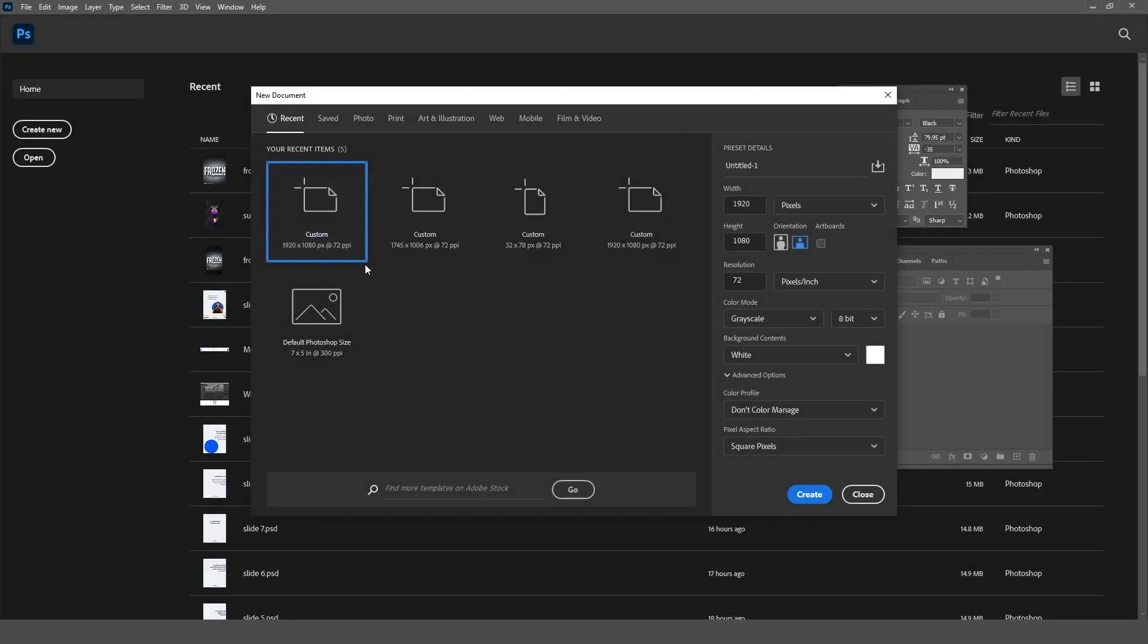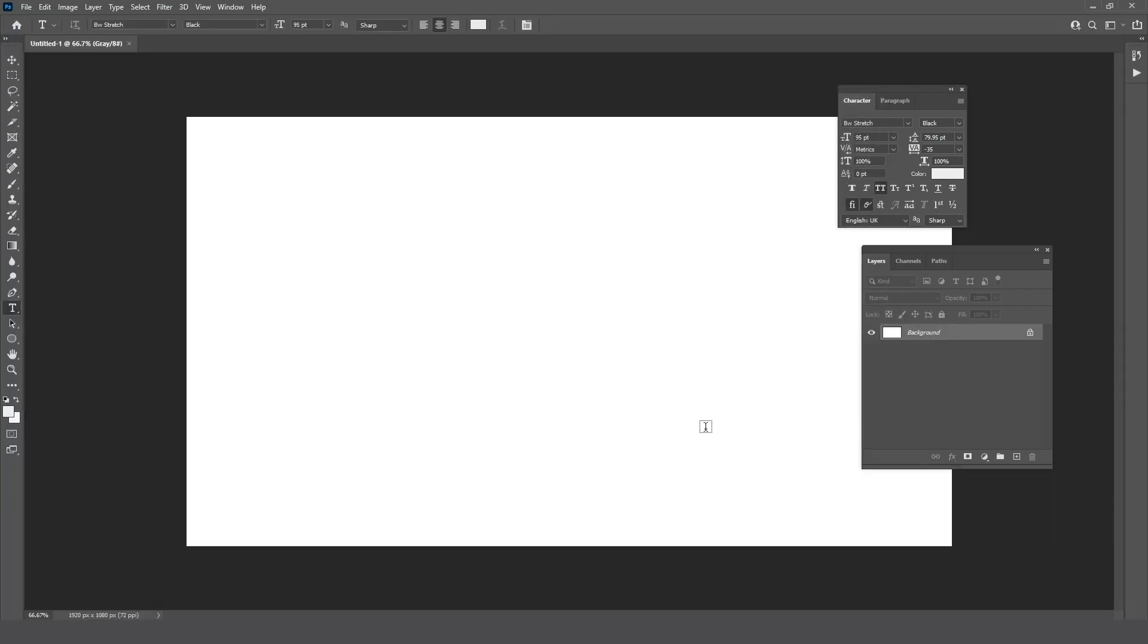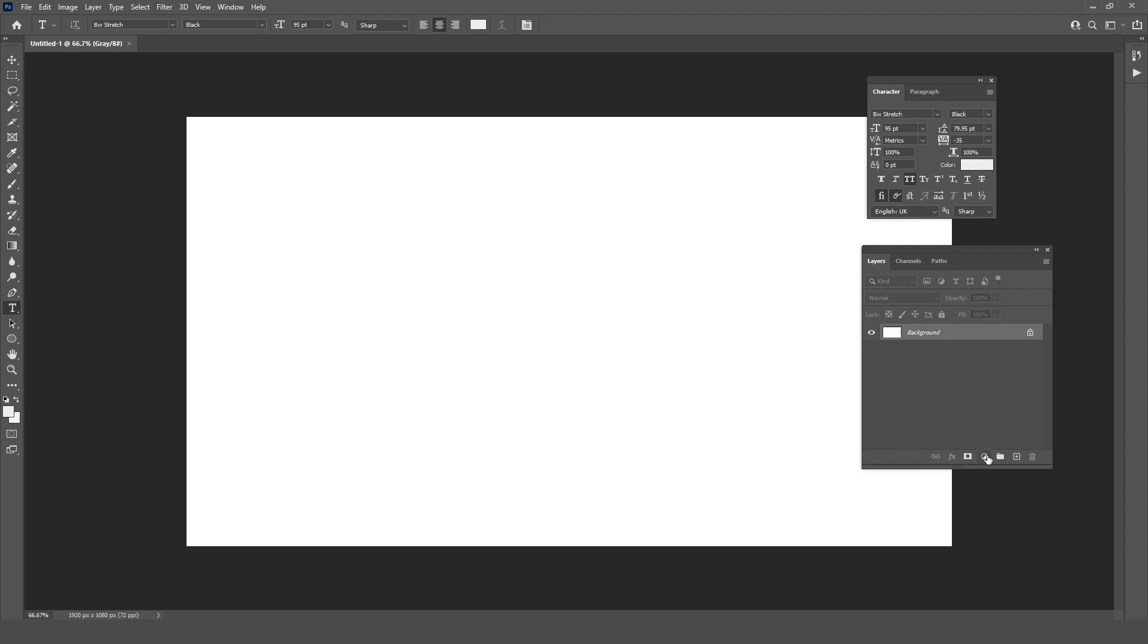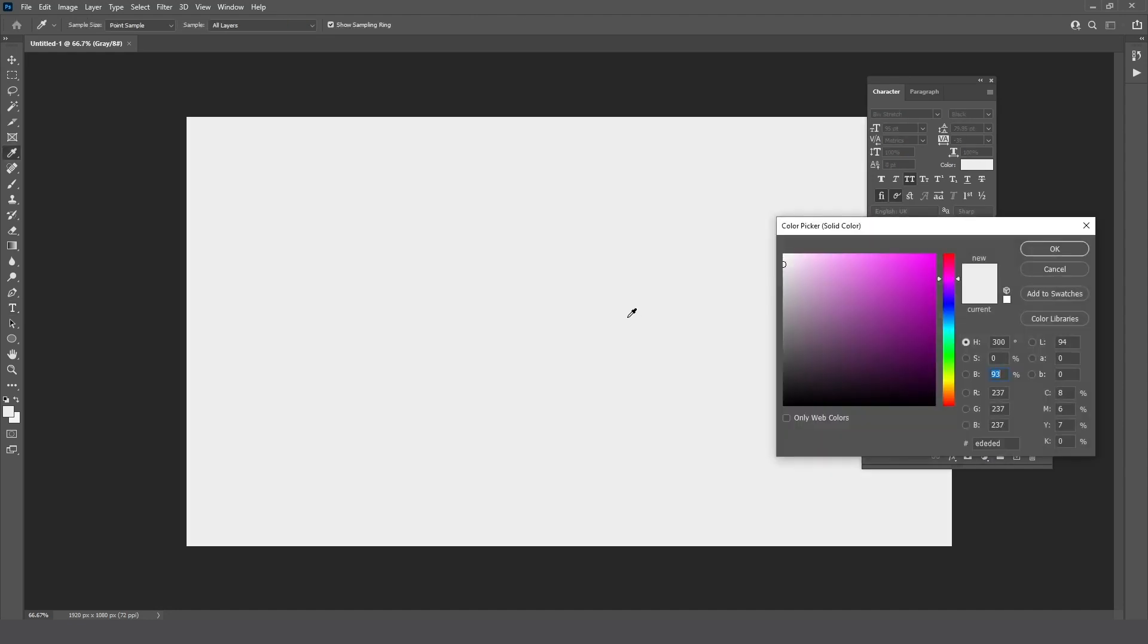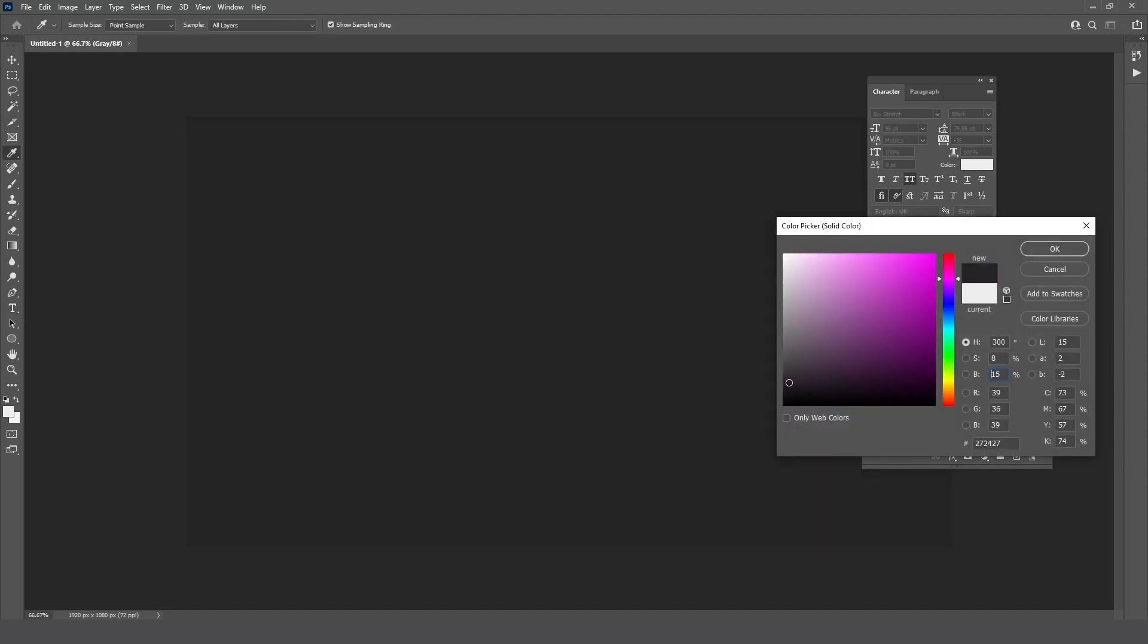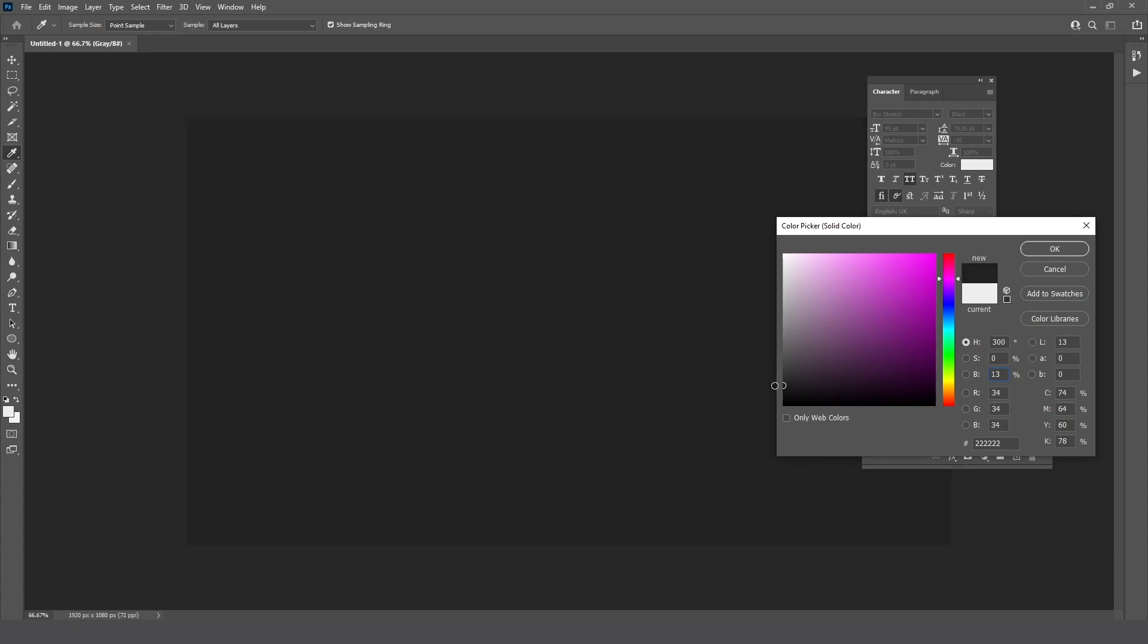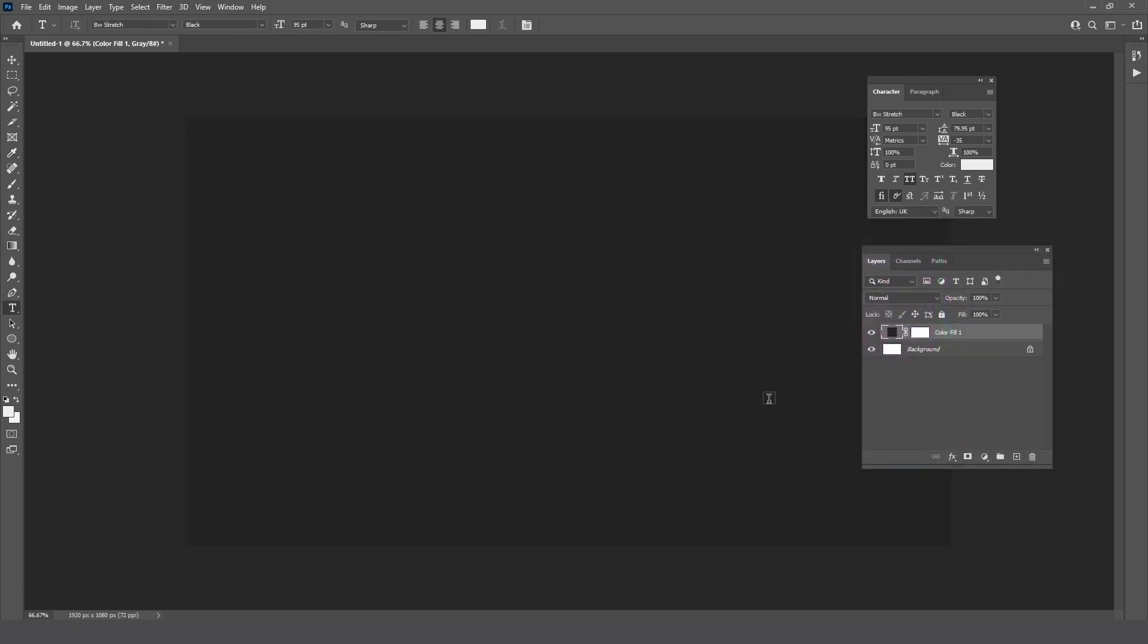Let's start by creating a new file, size 1920 by 1080 pixels. Go to adjustment layer and choose solid color. Choose a dark gray color, select the type tool, and write your text.